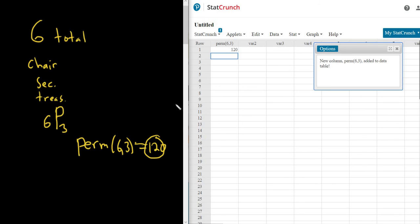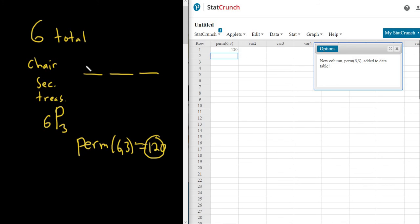So here's how I do it. It's a little bit different. So the way I do it is I say, okay, there's three positions. One, two, three. All right. So how many ways can we pick the first position of chair? Well, if there's six people total, there's six ways to pick the chair.